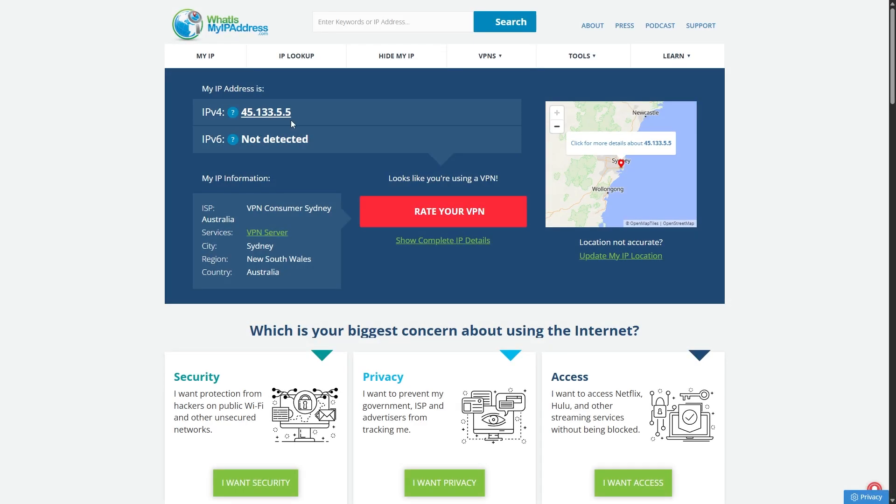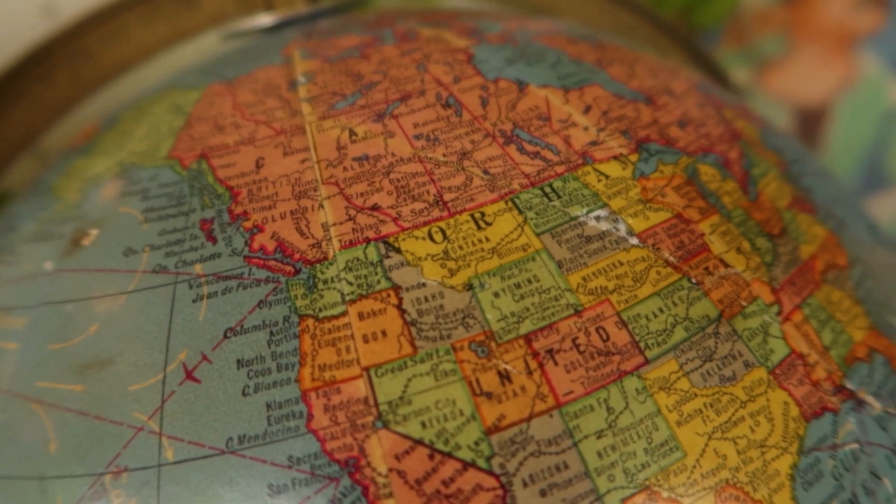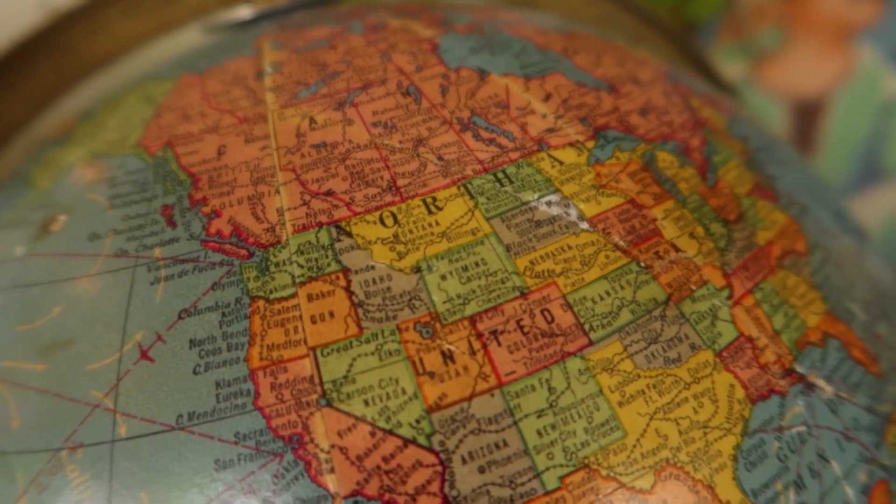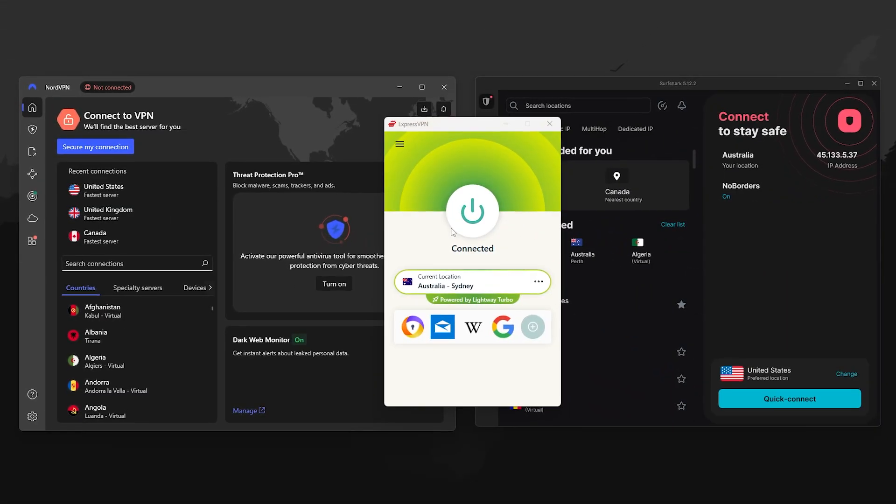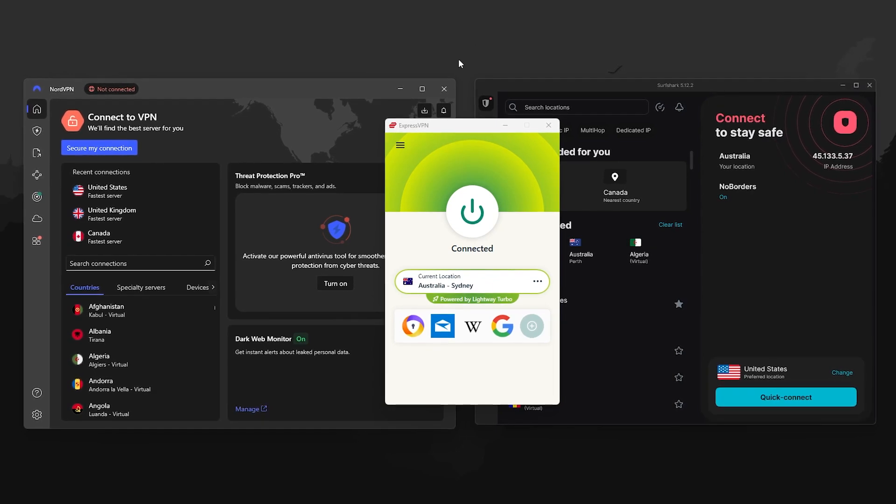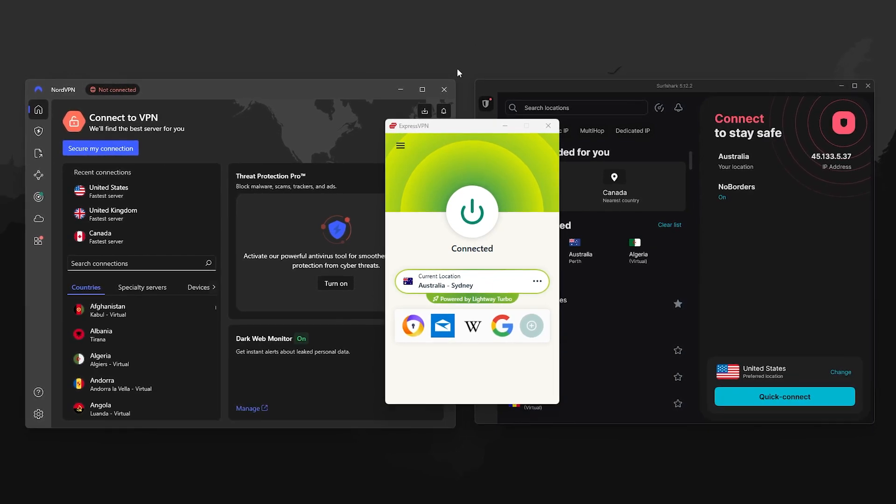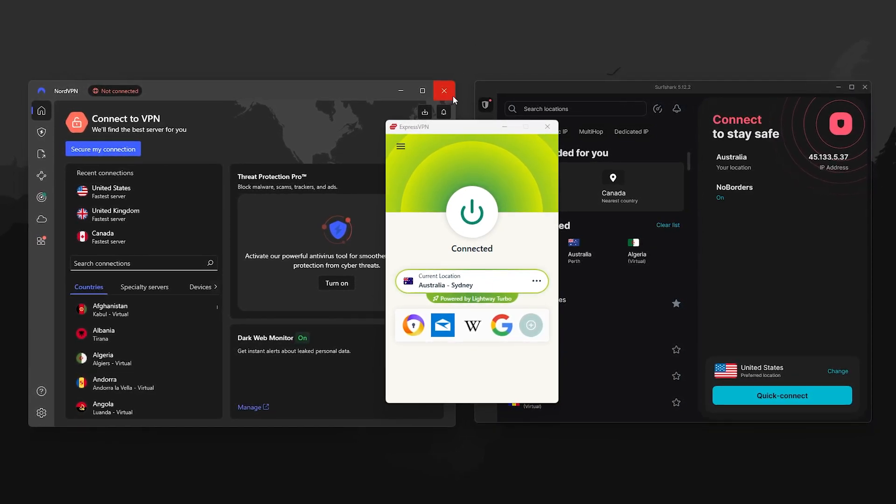But when you connect through a VPN, it changes your IP address to match the region you selected. And since some countries get access earlier due to time zones, it's kind of like digitally jumping ahead in line. It's not a loophole in the system. It's more like taking advantage of how Steam's regional rollout works.